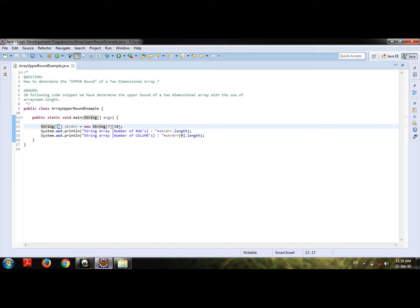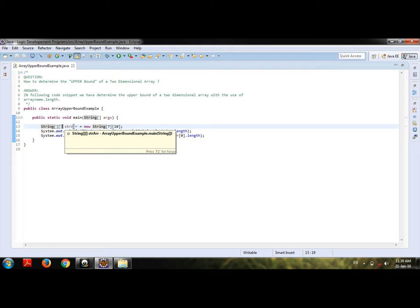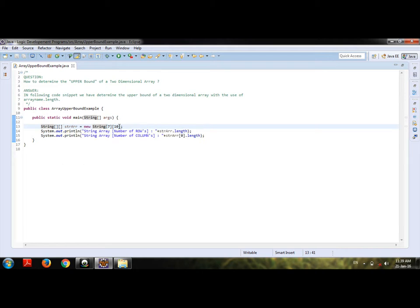I have defined a name strarr equals new string of size 7 and 10. In this, 7 is rows and 10 is columns. Here I am printing by using the string array.length method.